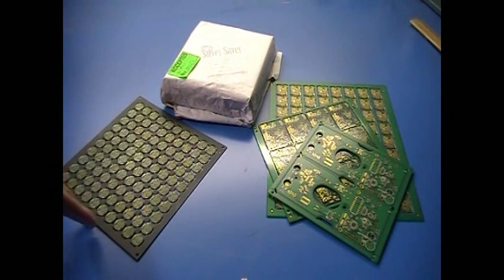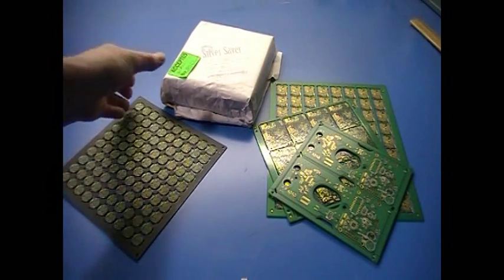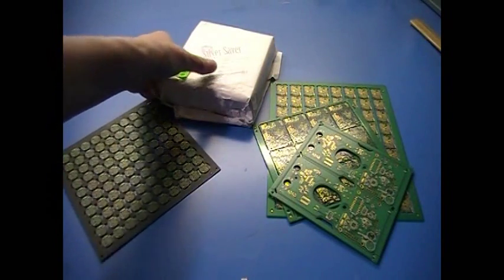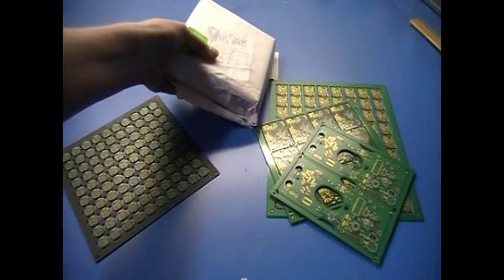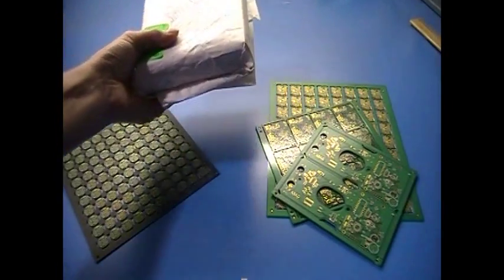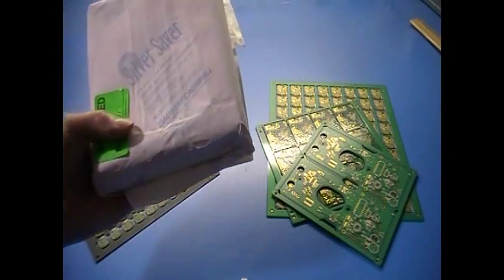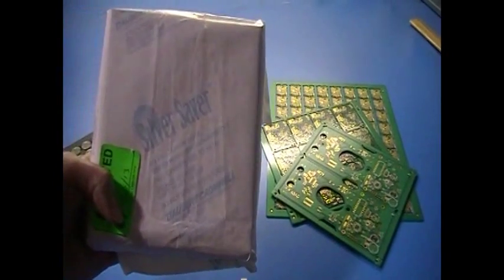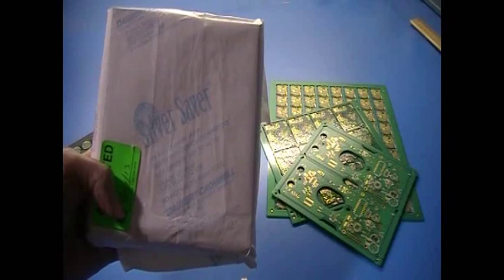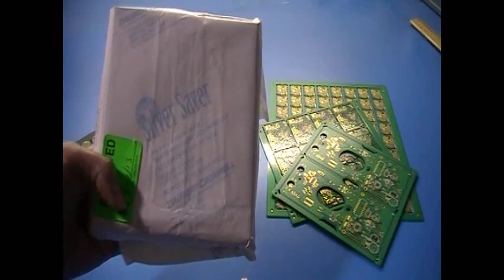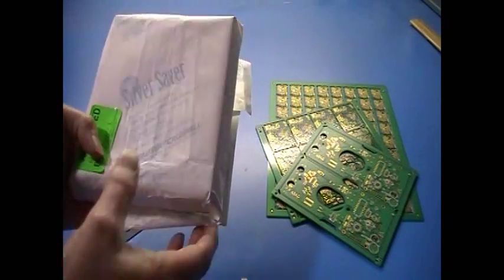So, boards need to be stored in anti-tarnish packaging to slow the reaction. Immersion silver boards can have a shelf life of 6 to 12 months with proper storage.